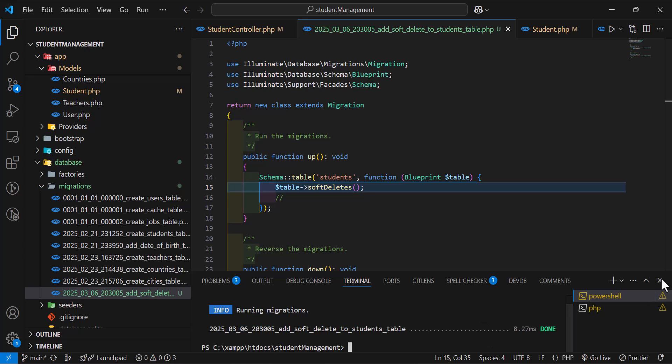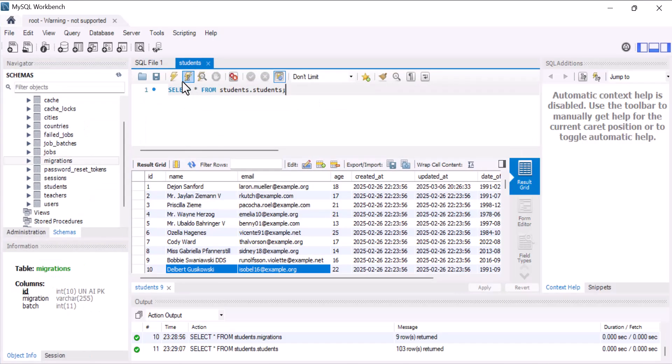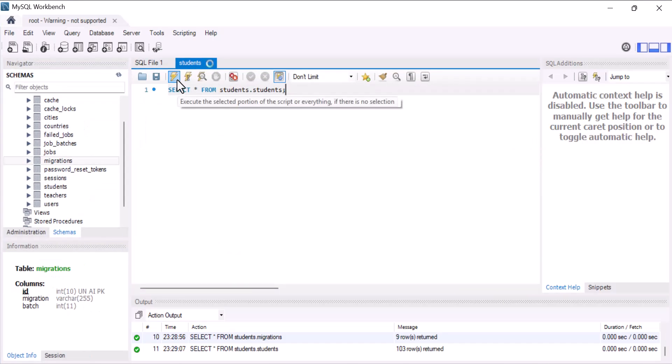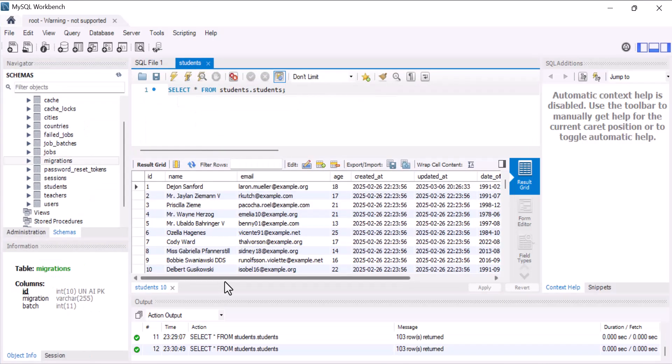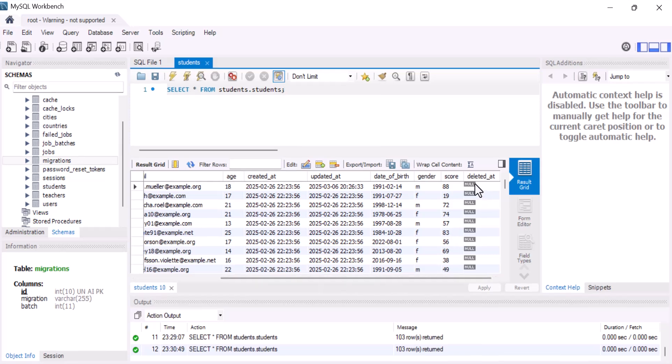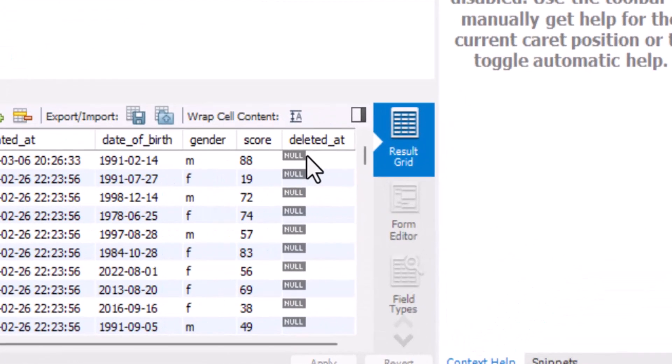Now let's go inside our students table in the database. At the end, a new column has been created with the name deleted_at. This column will save the date and time of the deleted record — on which date and time this record was deleted.